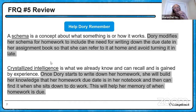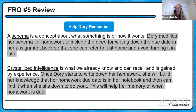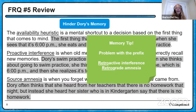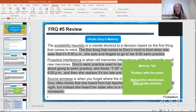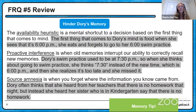Crystallized intelligence — that's the intelligence that, like a crystal, grows over time. Once Dory starts to write down her homework, she will build her knowledge — that's crystallized intelligence — and can find the due date in her notebook when she sits down to work. What about hindering Dory's memory? The availability heuristic is a mental shortcut where we make a decision based on the first thing that comes to mind. The first thing that comes to Dory's mind at 6 o'clock is food rather than swim practice, so she eats and forgets to go. Proactive interference is when old memories interrupt correct recall of new memories — her old swim practice used to be at 7:30, and that's when she thinks it is because it's interfering with her new memory.